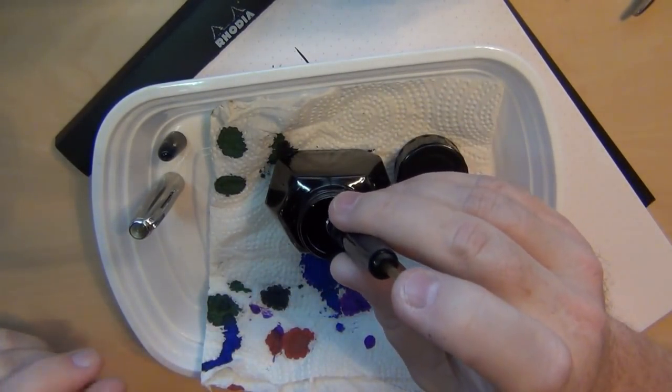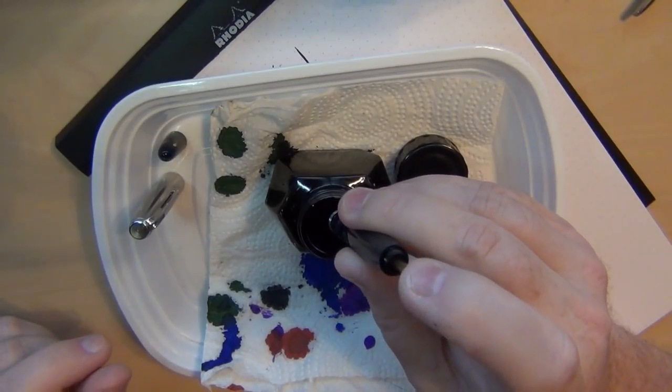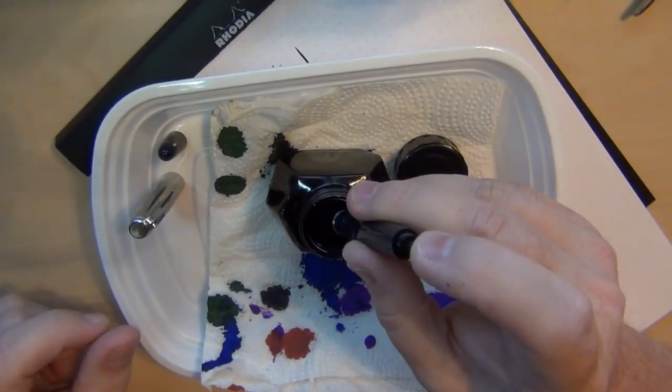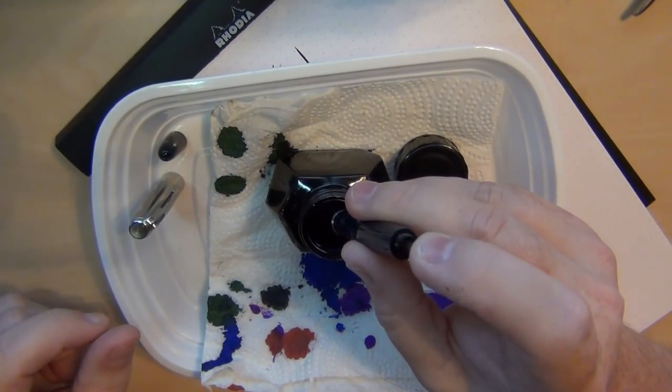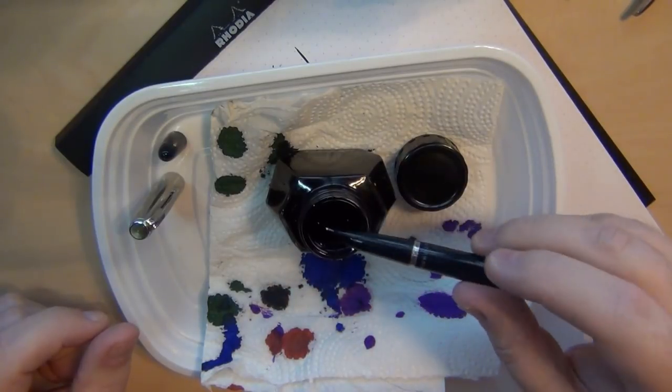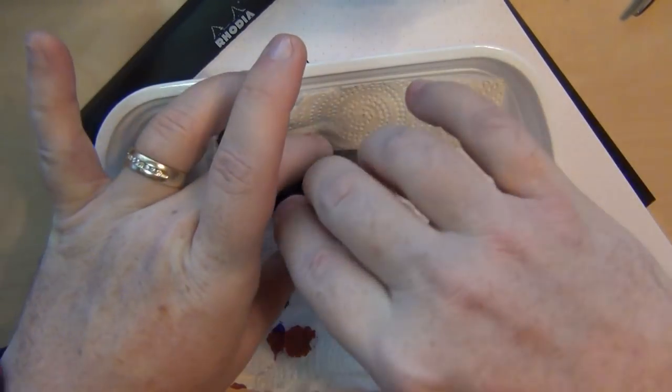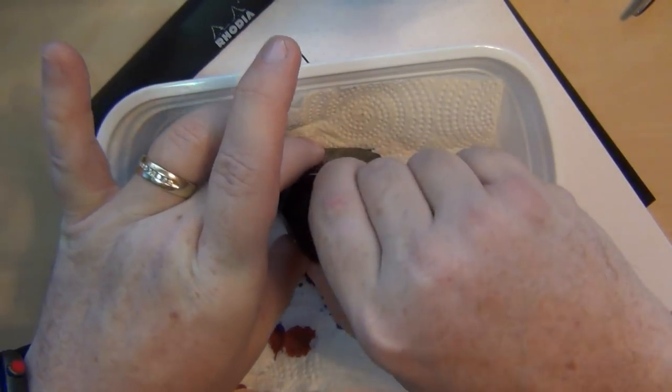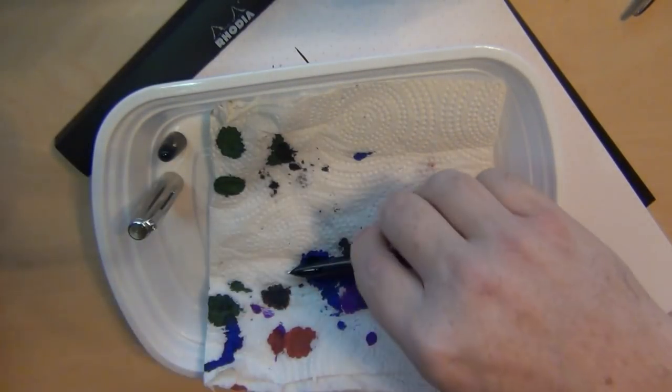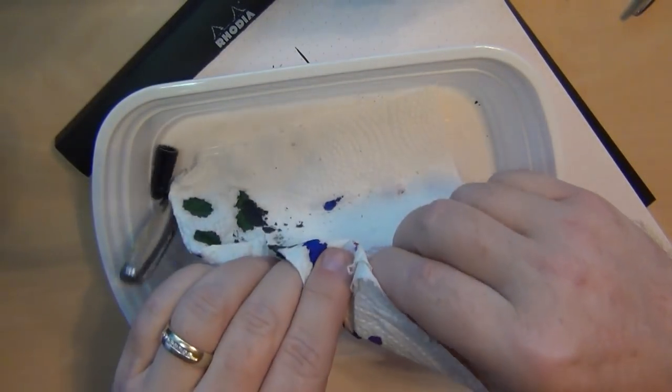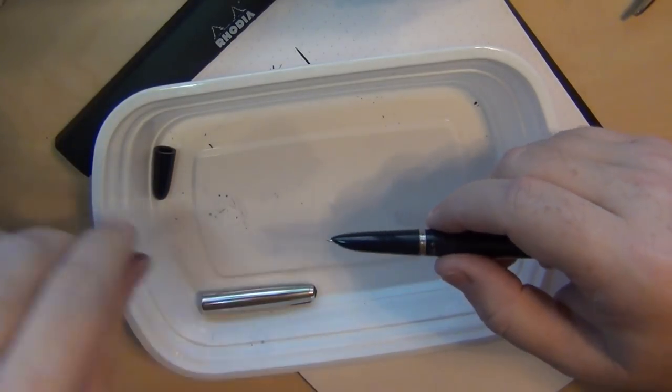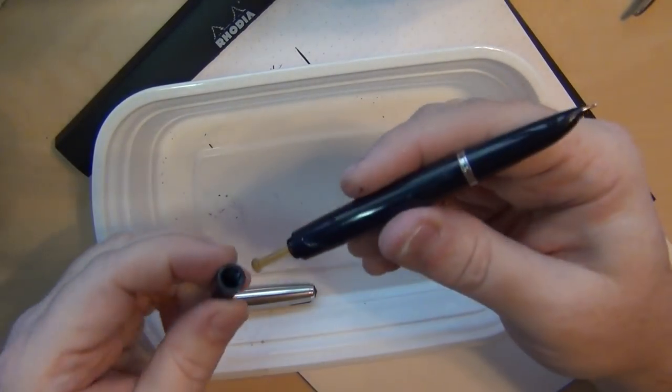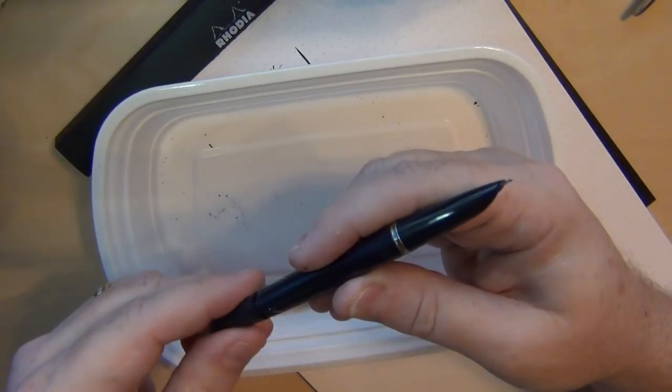But anyway so I'm going to fill this sucker up. Stick her in, you may be able to hear that.